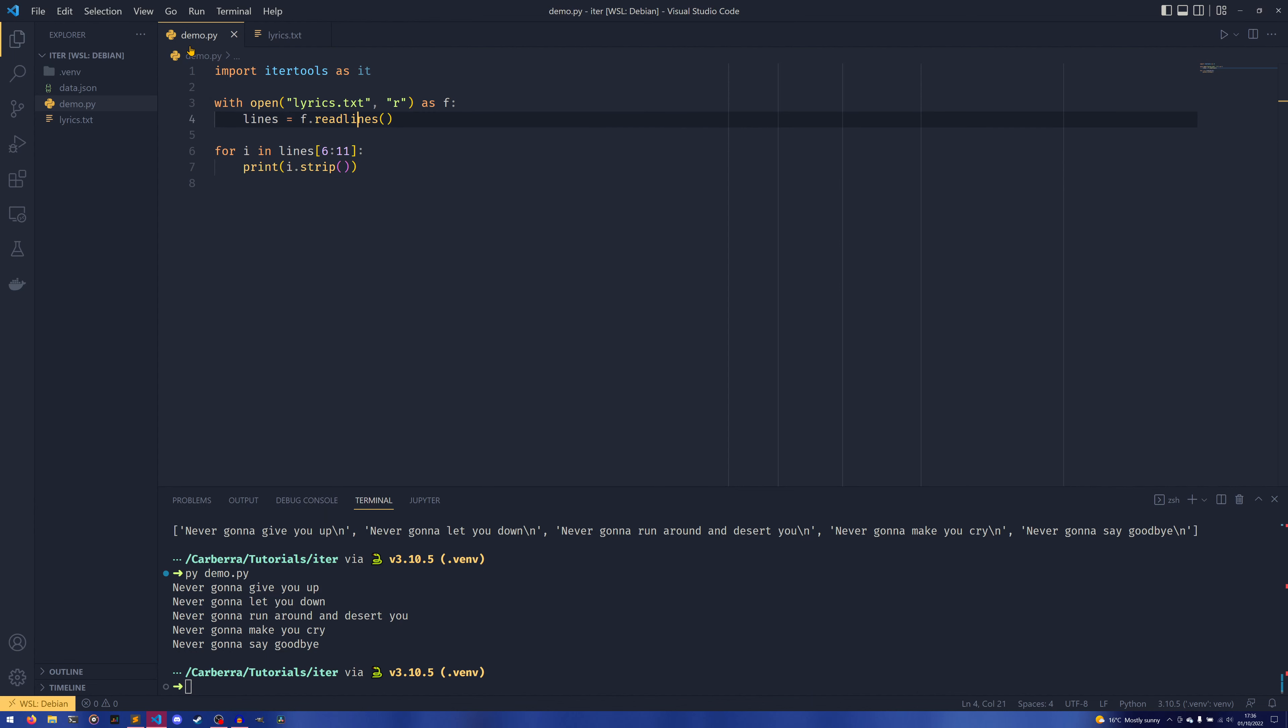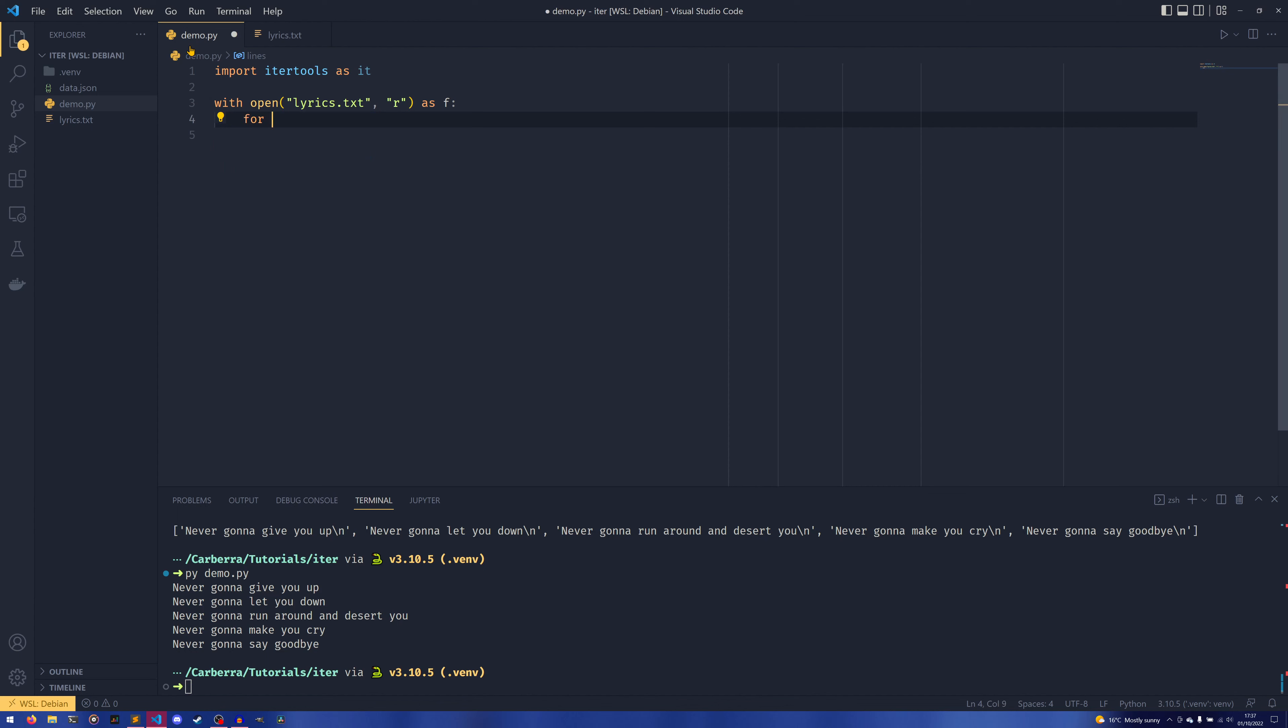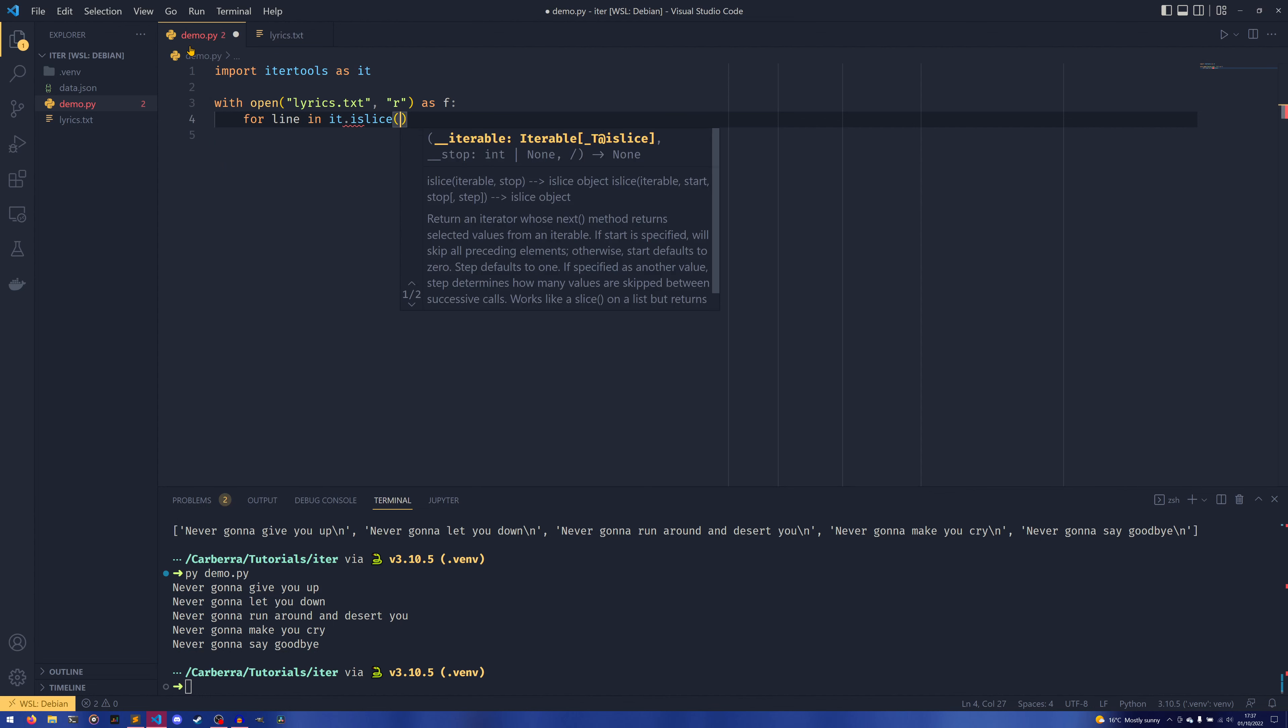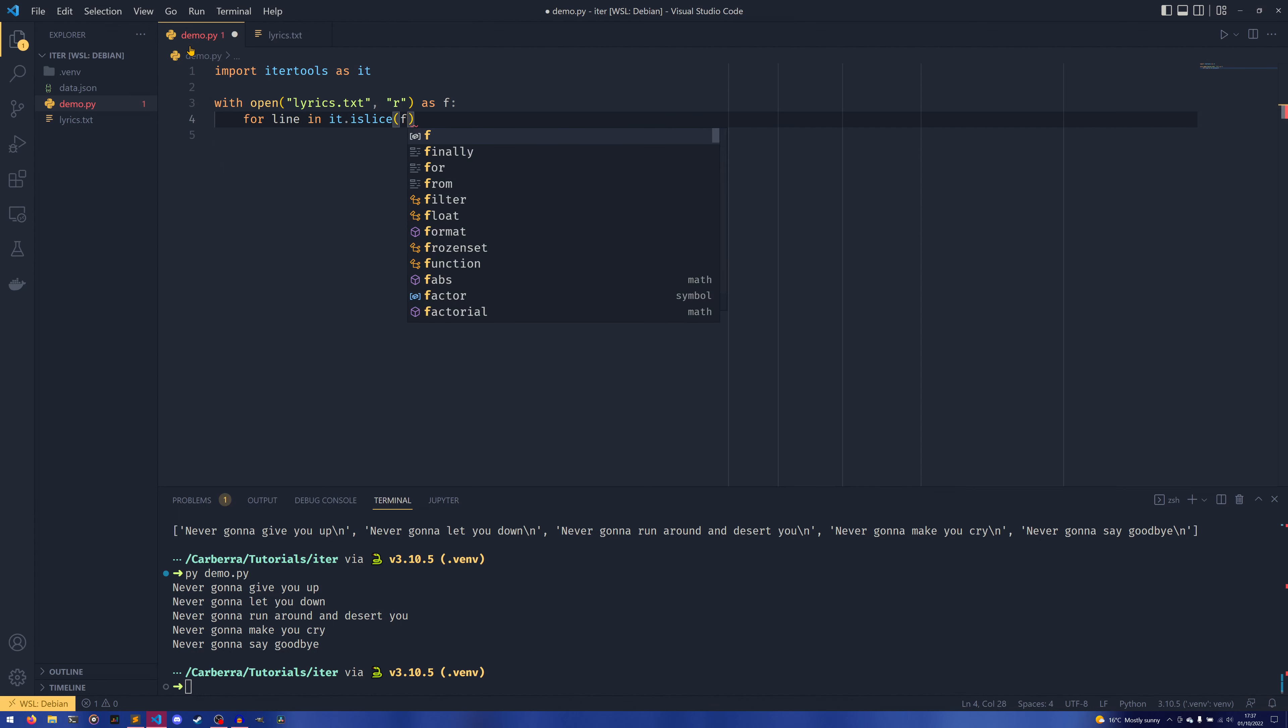But what you can do instead is you can do for line in it.islice and then pass in f. So we can actually just pass in the file object—we don't even have to do something like f.read, for example.